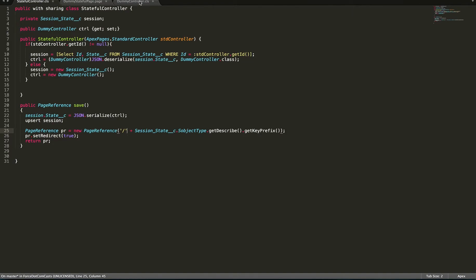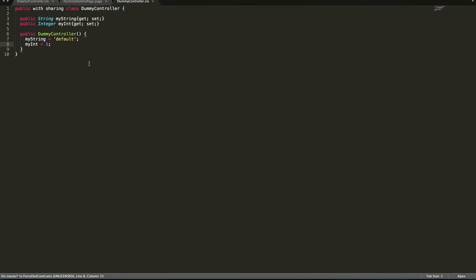We've then got our dummy controller here and this is just a simple controller we're going to use for the example we're going to do today. And in there we've got two public variables, we've got a string called myString and an integer called myInt and then we've got just a generic constructor which creates default and one as those two values.